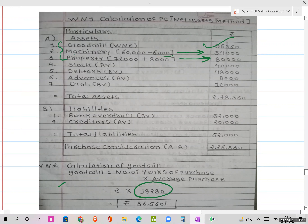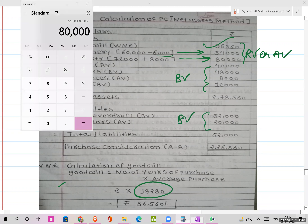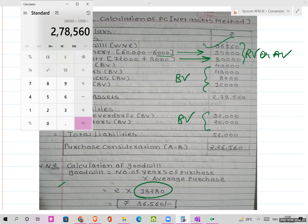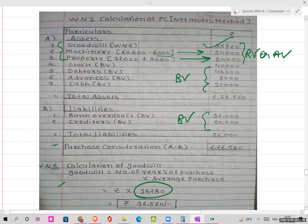The remaining assets are taken at book value as stated in the balance sheet, and liabilities are also at book value. So: 80 + 54 + 36,560 + 40 + 48 + 48 = ₹2,78,560 (total assets including goodwill). Minus liabilities of ₹52,000. Therefore, PC (Purchase Consideration) = ₹2,26,560.